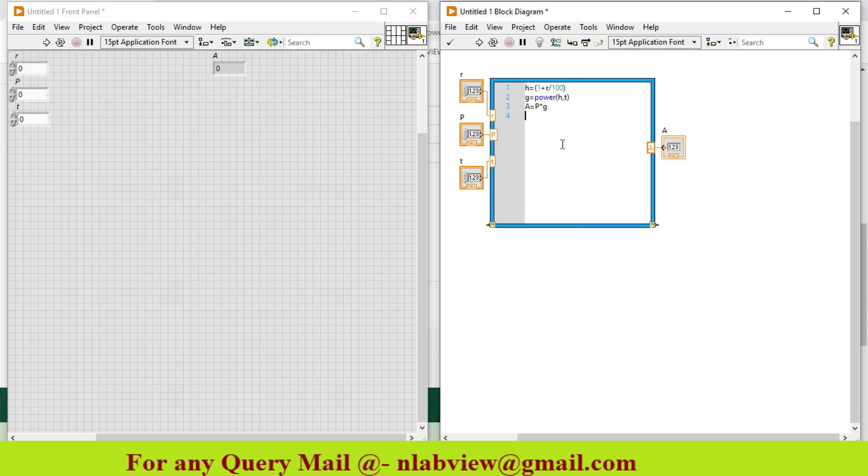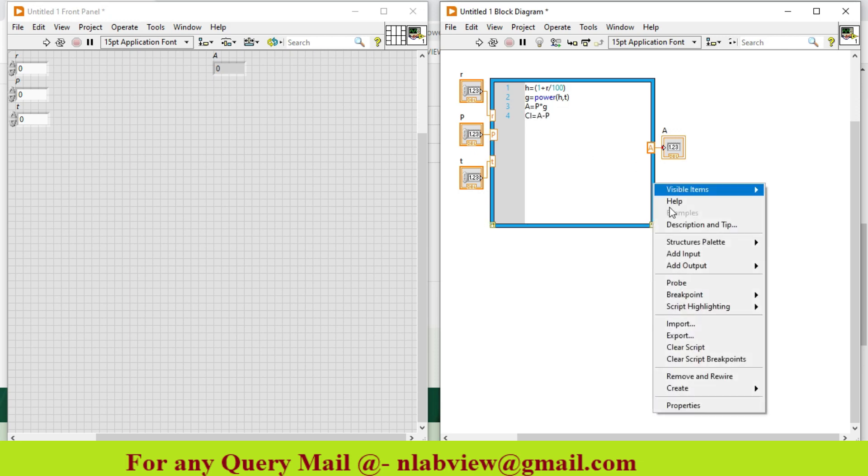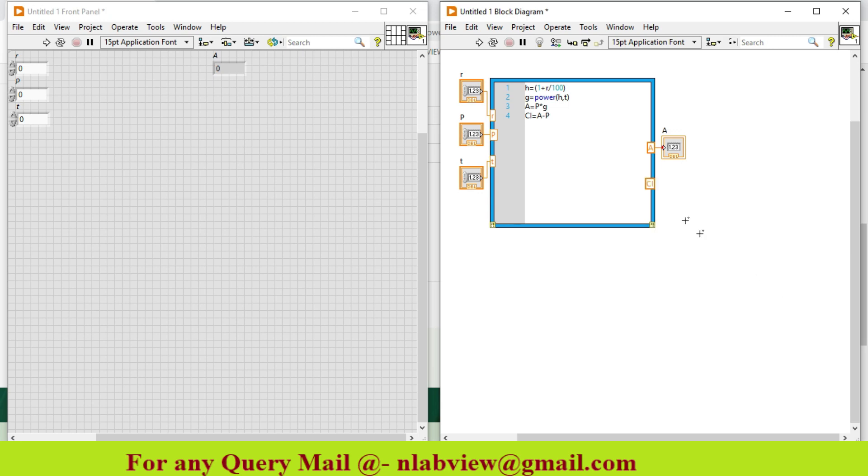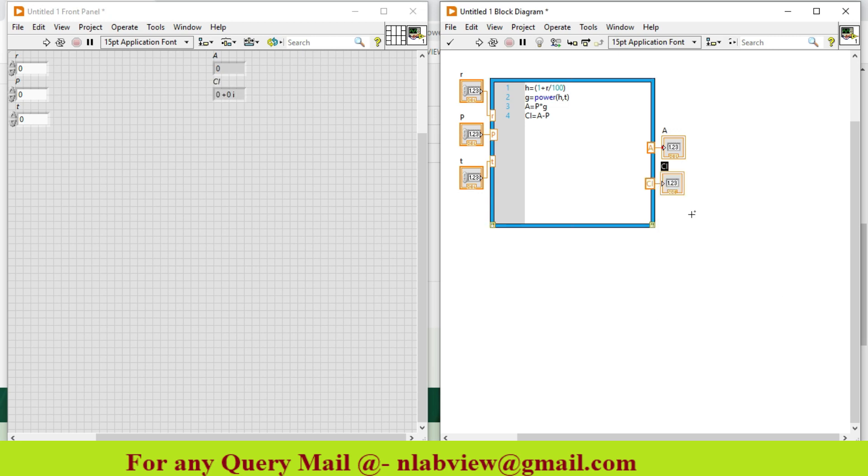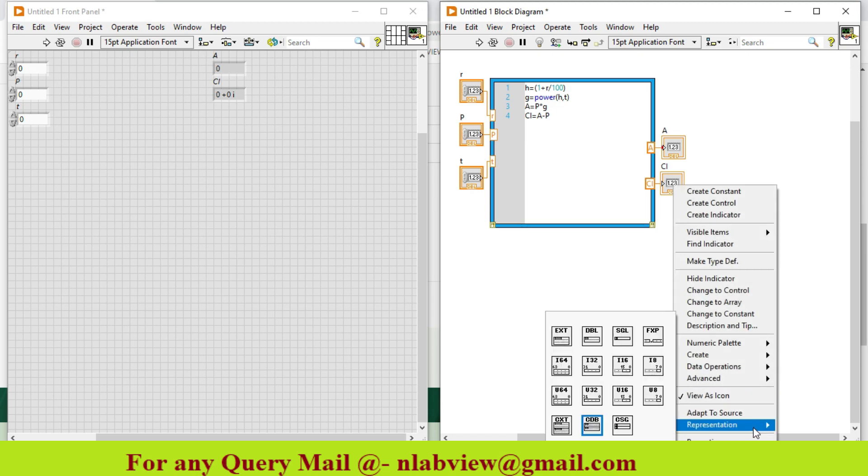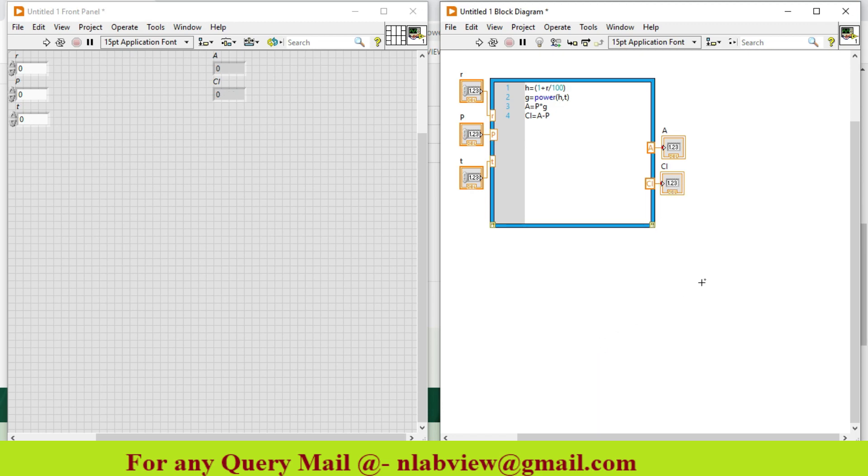I also want to find the compound interest. CI (compound interest) equals amount minus principal. I add one more output for compound interest and change it to double precision.